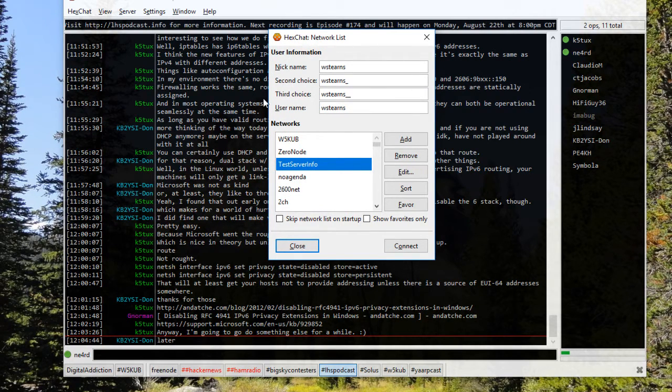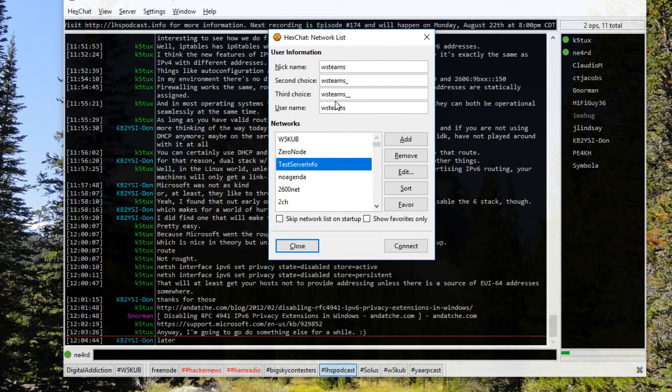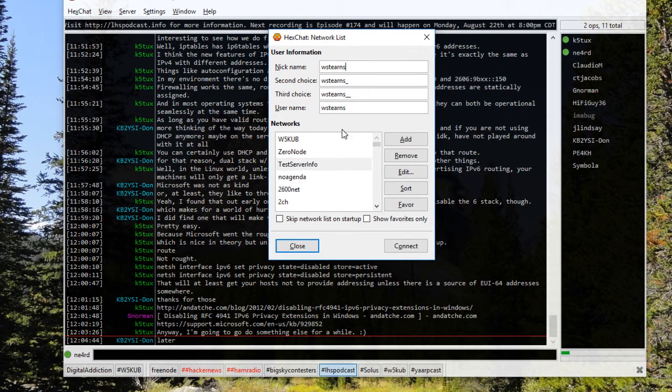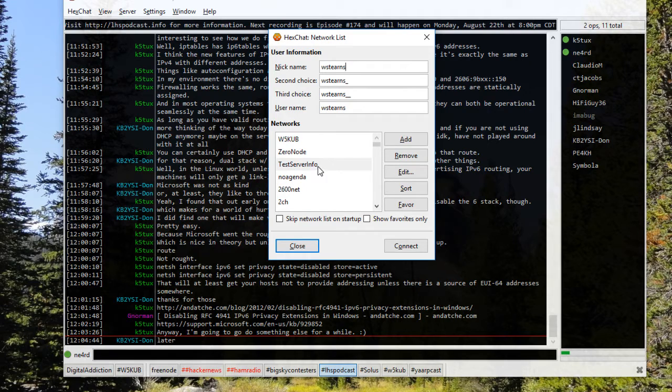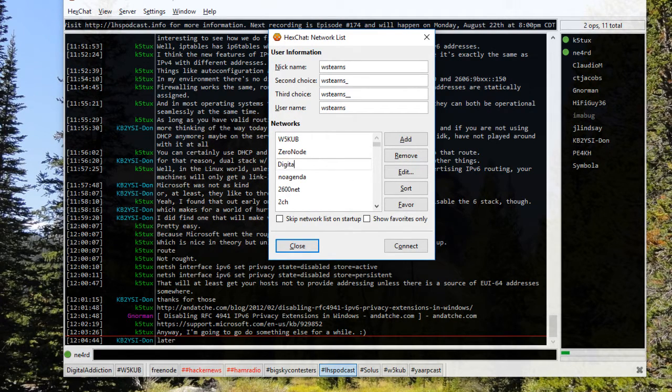When it comes up you have the nickname, the second choice, third choice, and username. These will just be pulled from your Windows installation, so you can change these to your call sign or whatever you want, or you can just go in when you add the server, which we're going to call Digital Addiction.